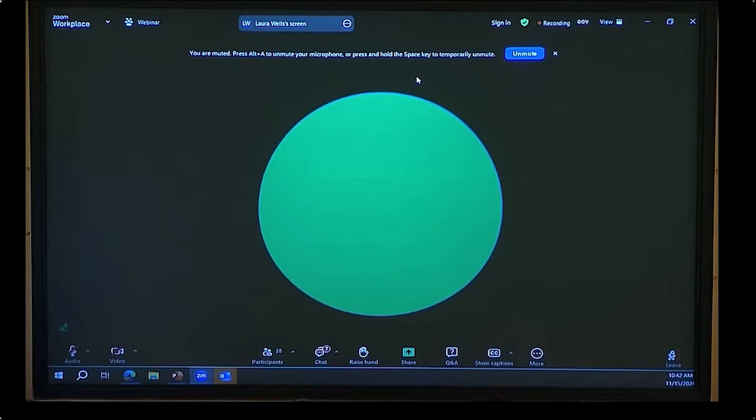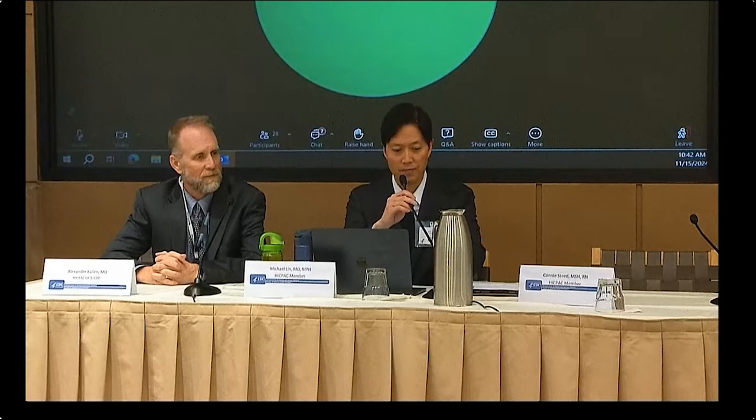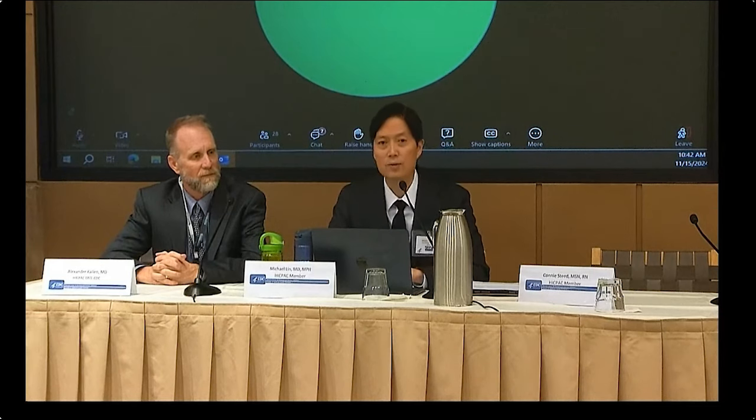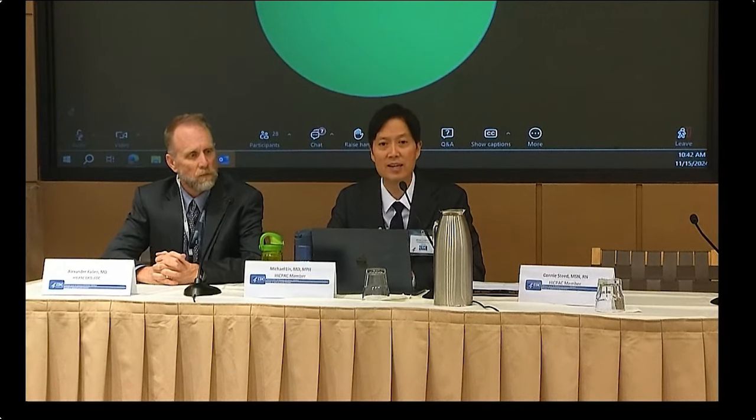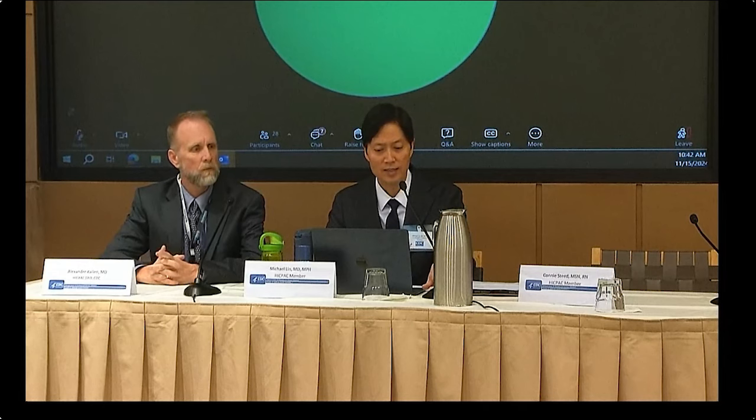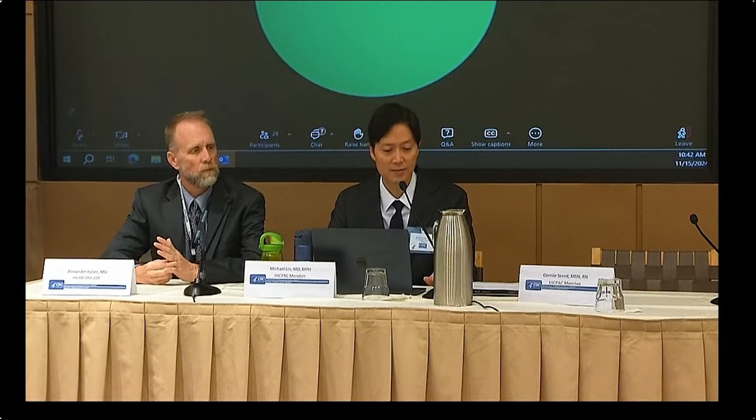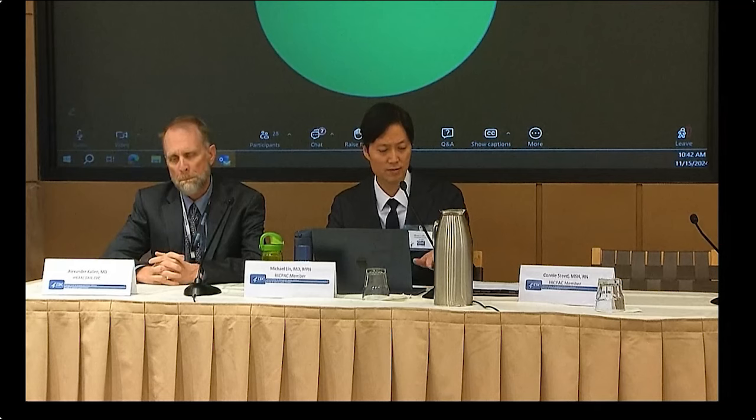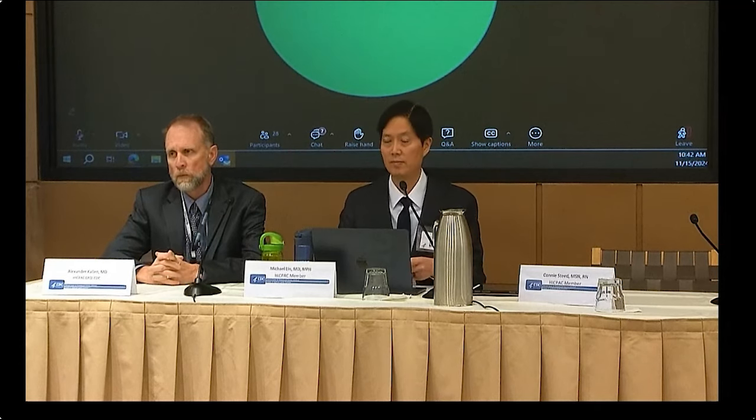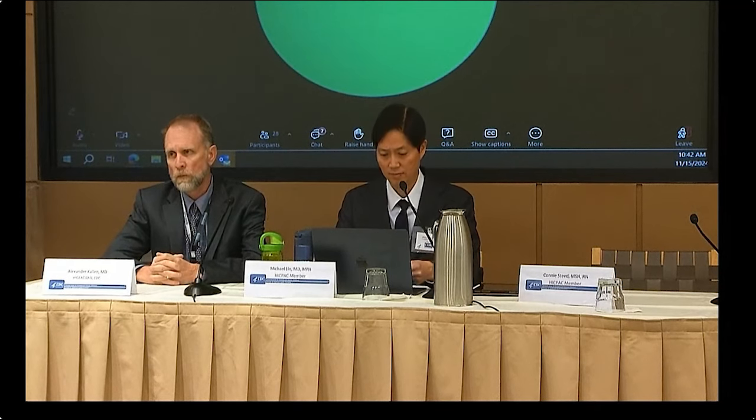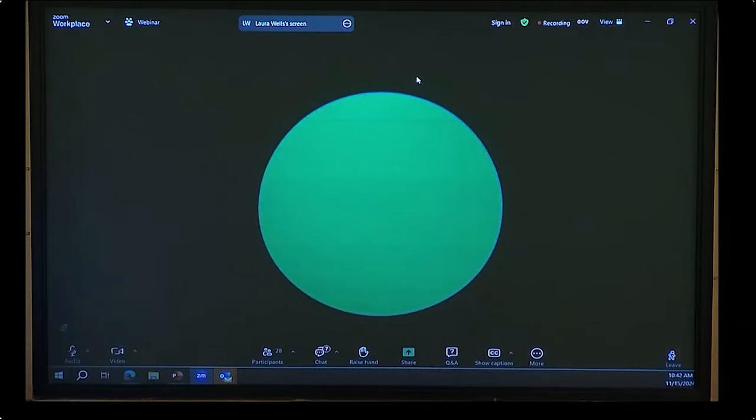Before we do that, I'm going to pass it to Mike Lynn. Do you have anything to say? Thank you. We'll start the public comment period and following that we will revisit the voting slides. Thank you. Again, public comment should be limited to three minutes.